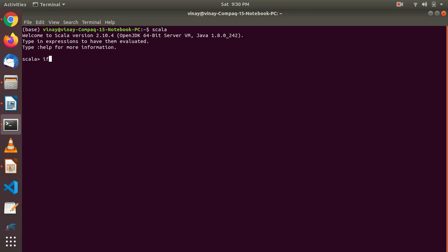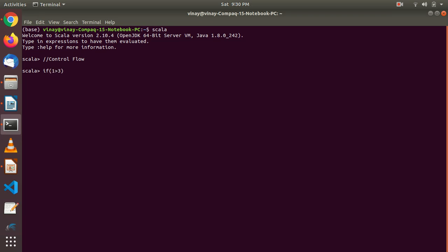Let's write an if-else statement. I'm trying to show you that you can give comments using double forward slash in Scala. So here I am going to write if-else in one line: if one is greater than three — that is not possible — then in the curly bracket start, println. This is similar to how you write if-else in other programming languages.